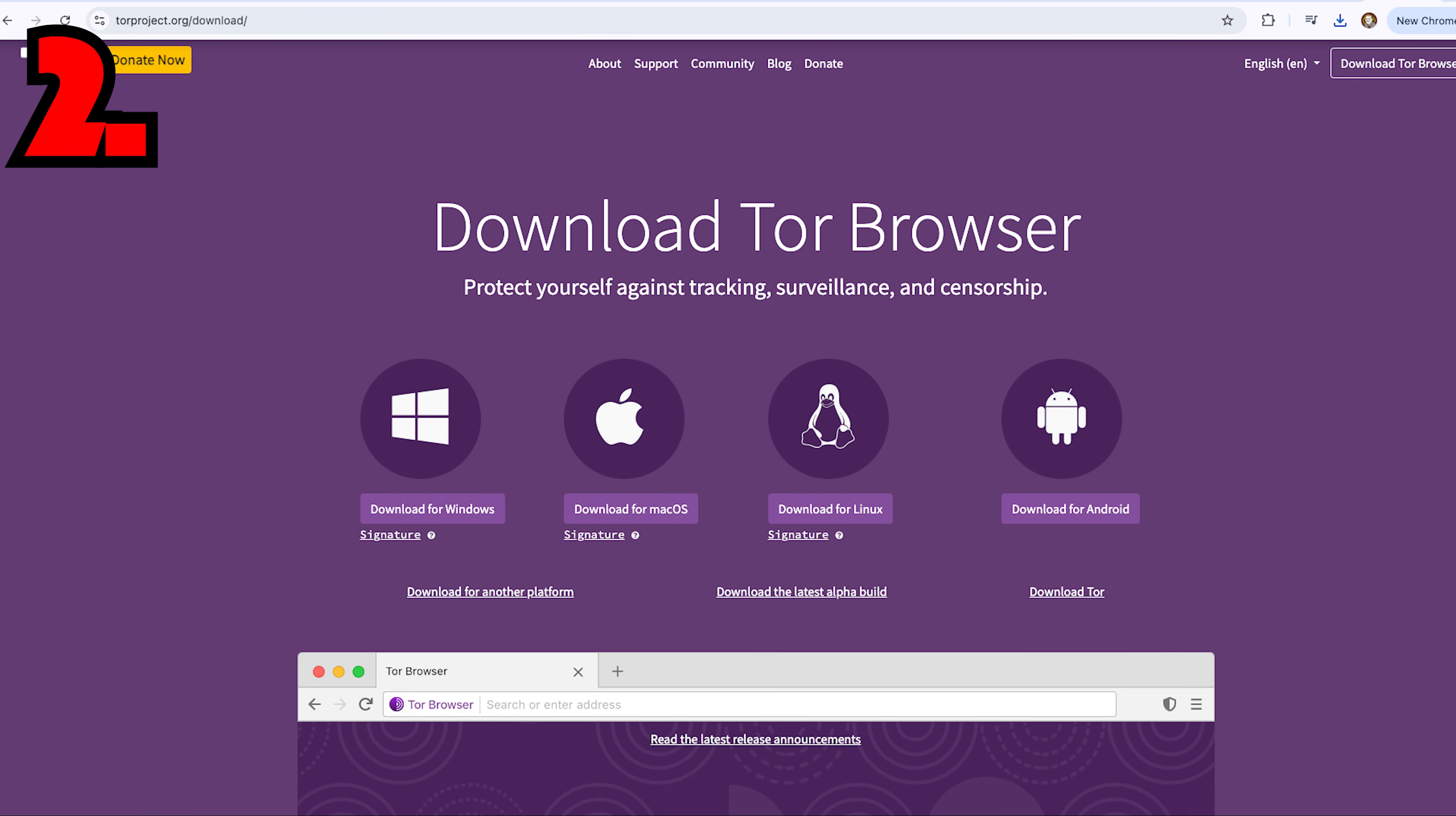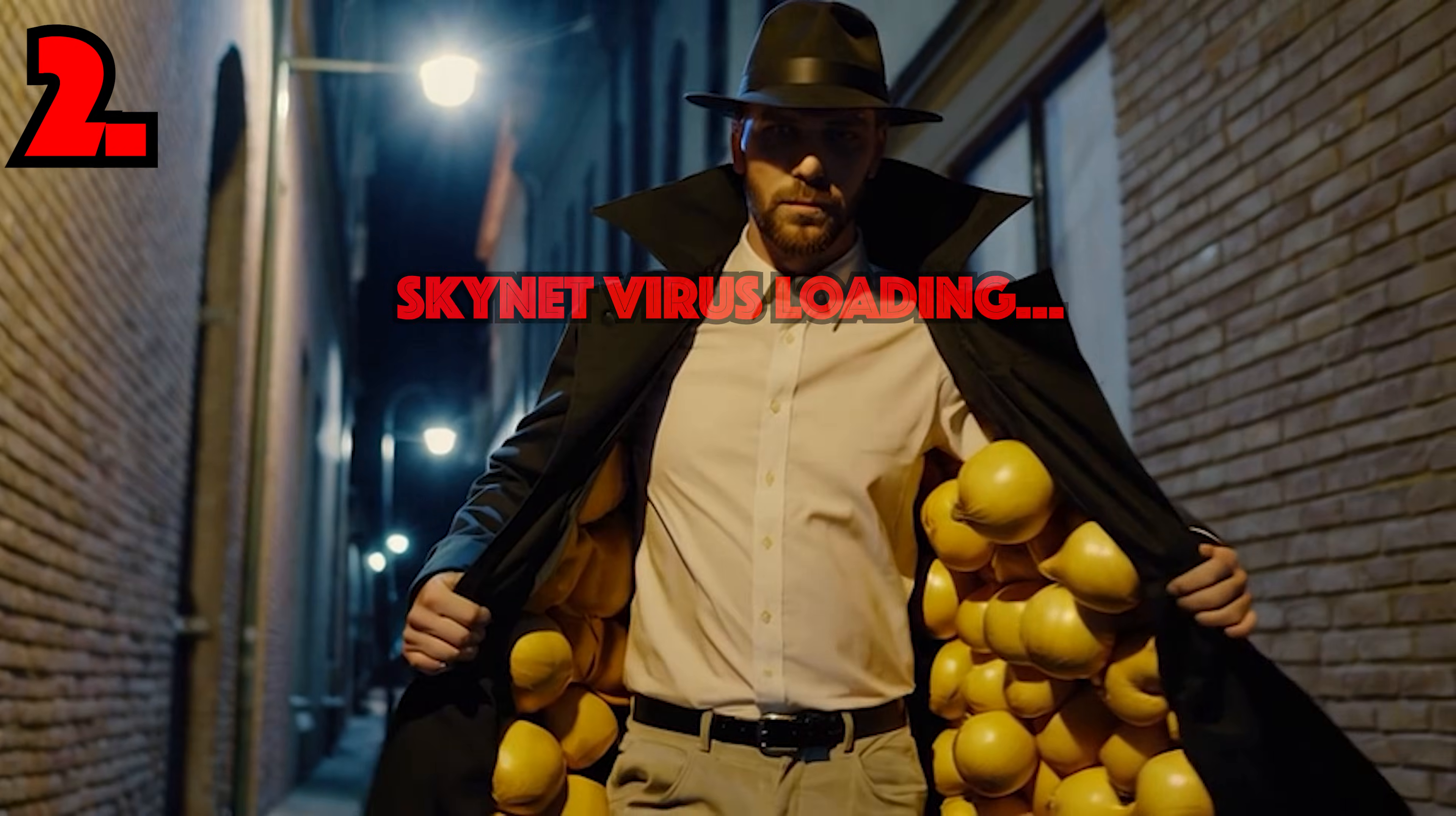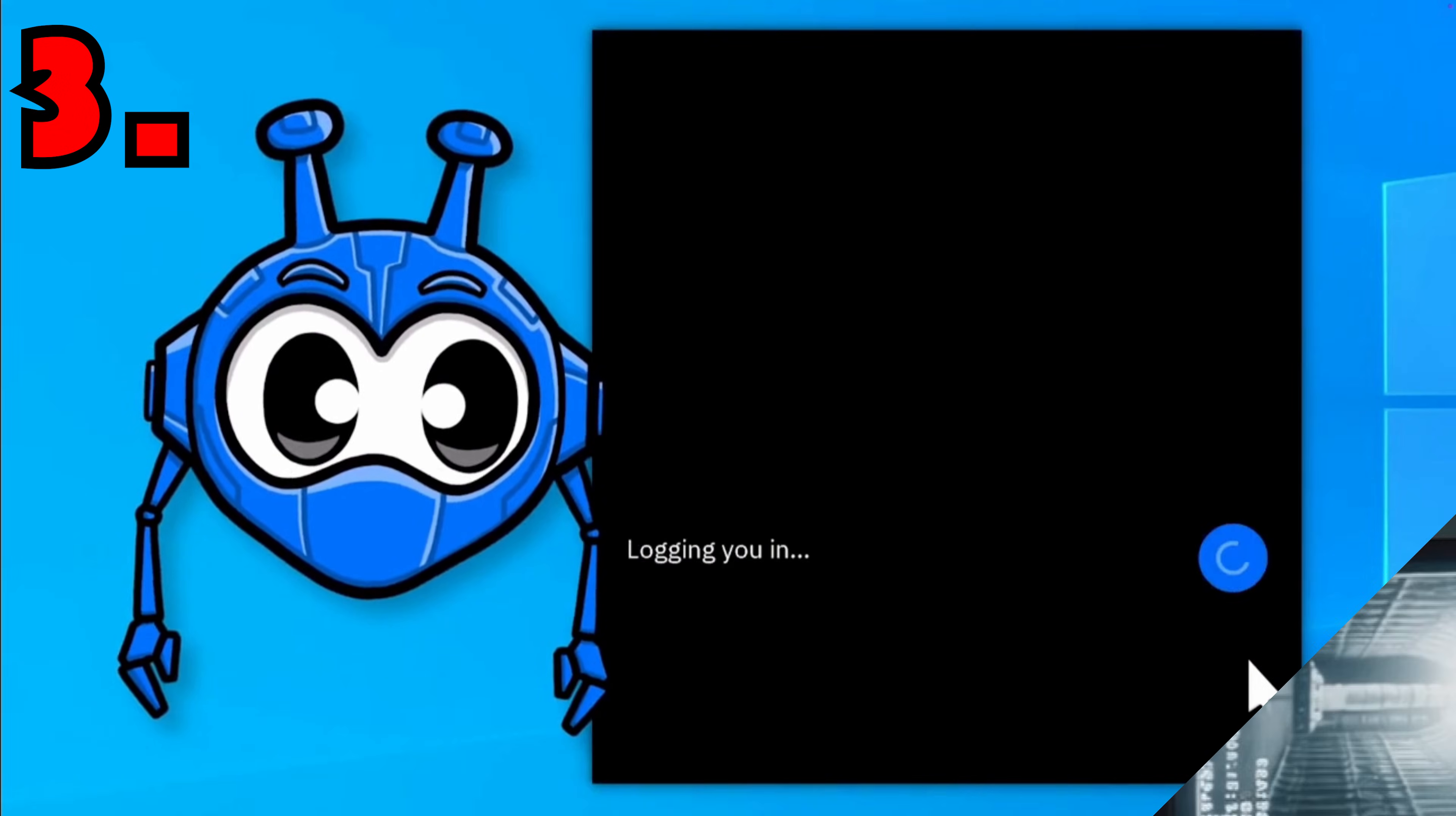Step two, download Tor Browser. Now grab Tor Browser from the official site. If you're downloading it from some sketchy third-party site, well congrats, you just played yourself.